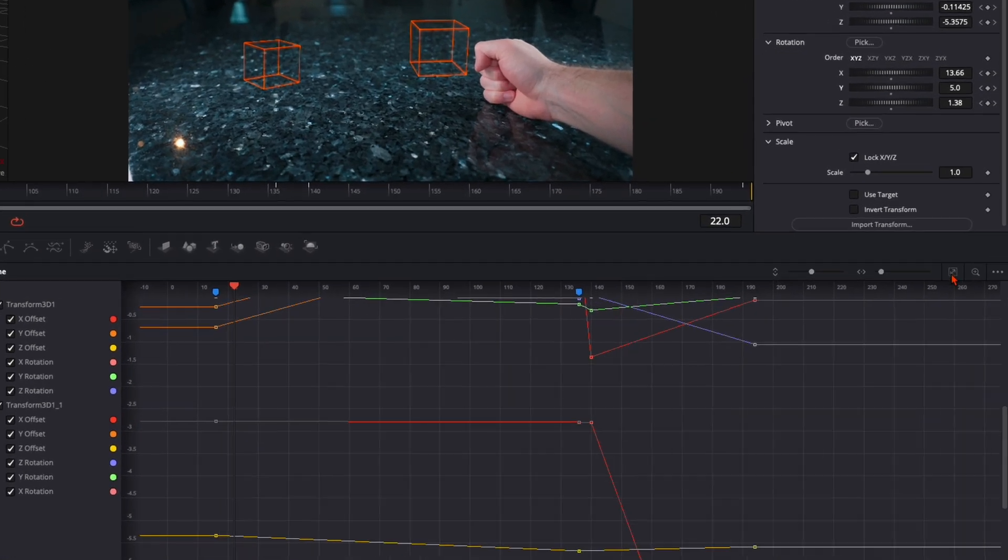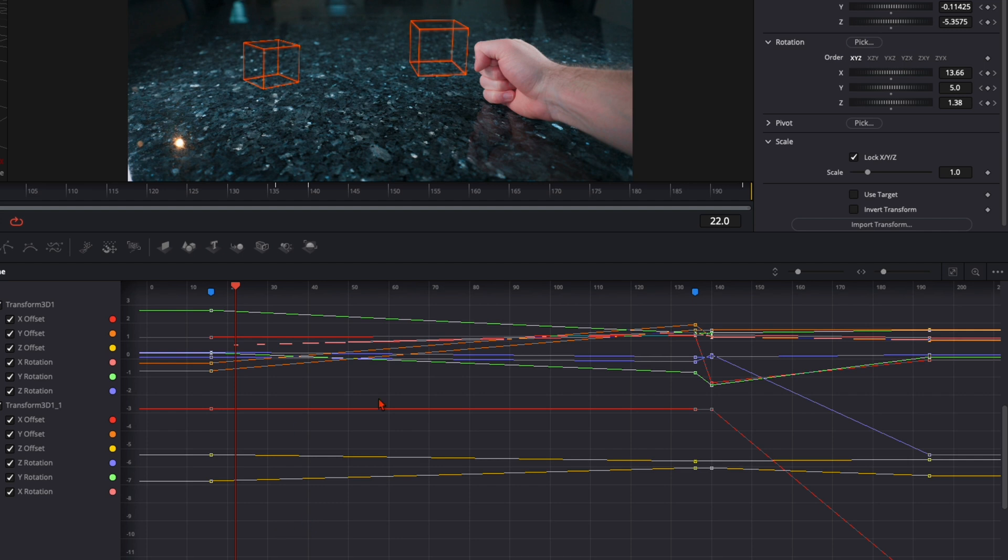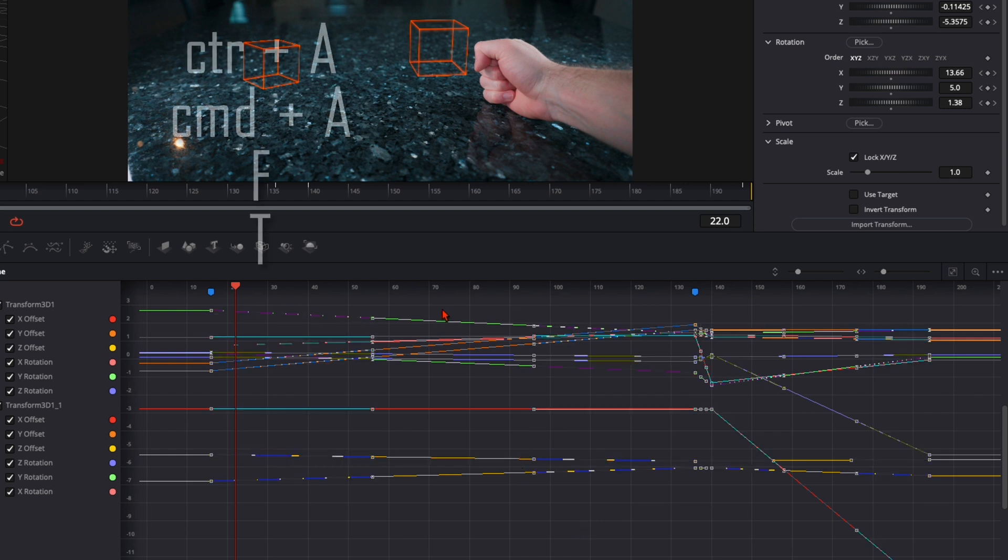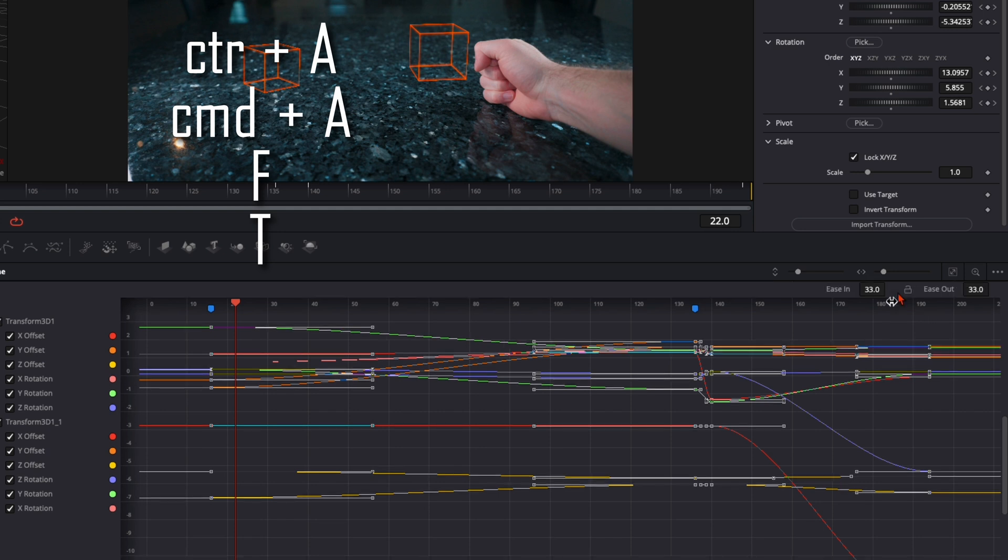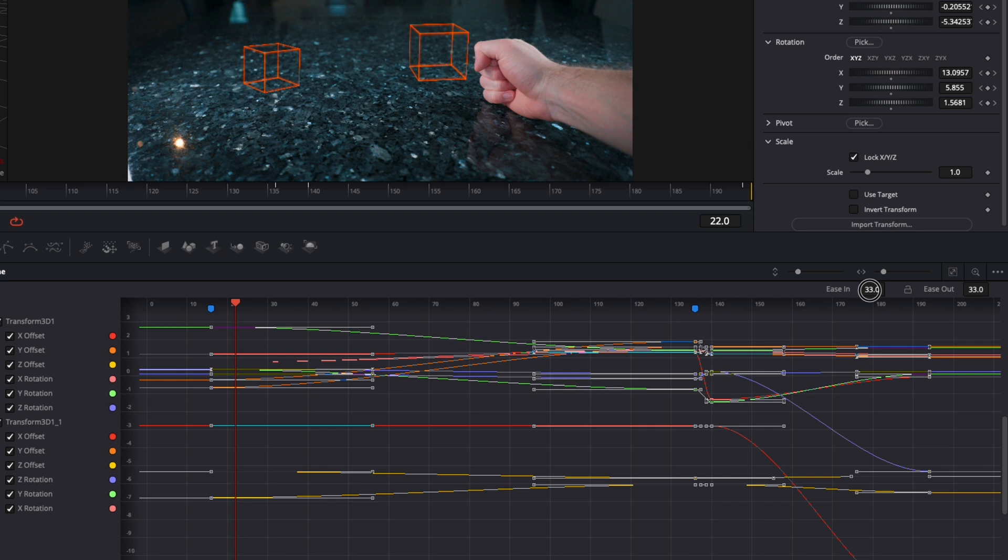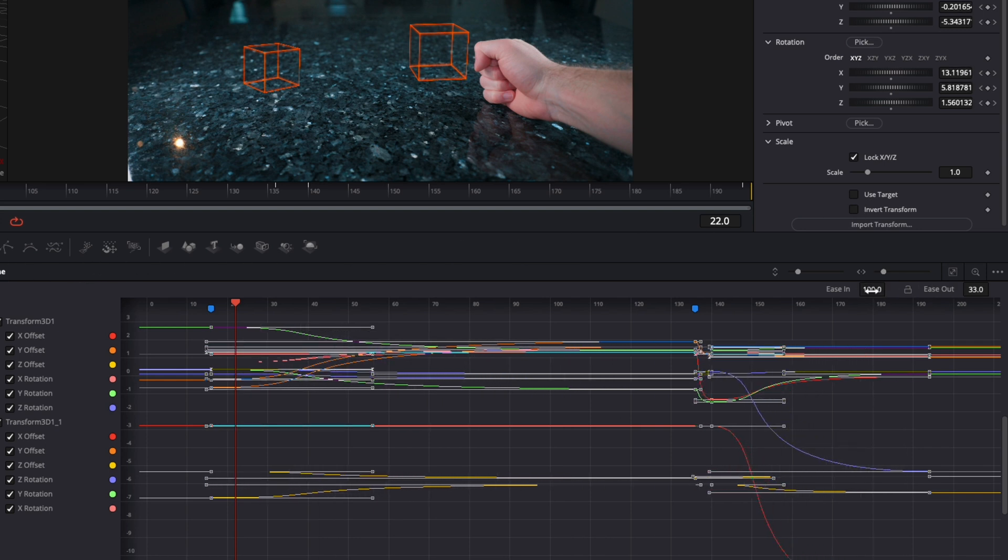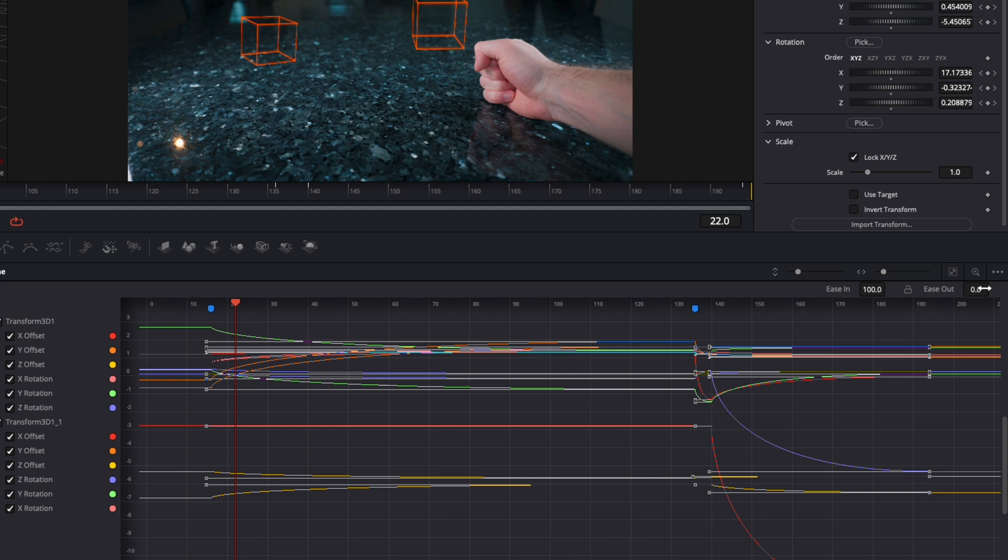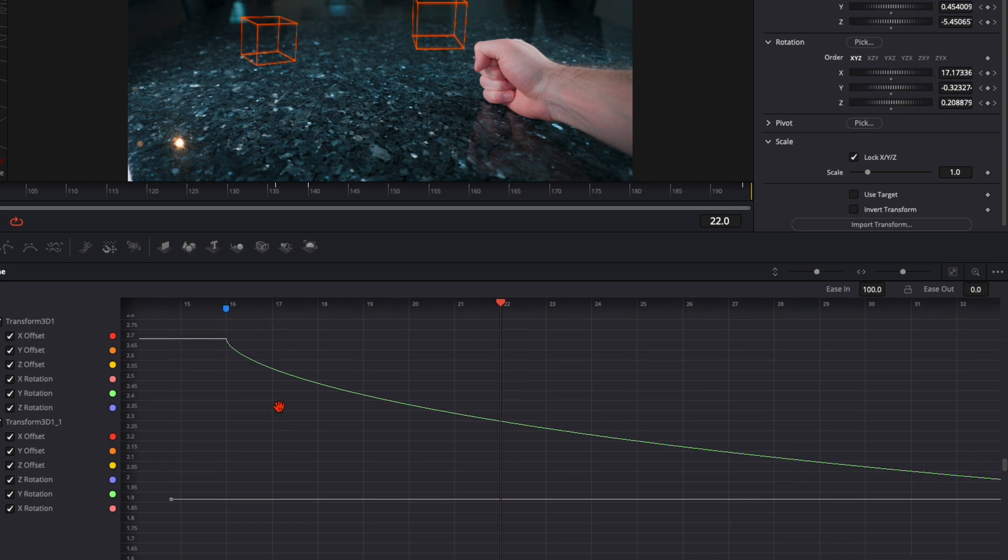So go here to this little icon. Zoom to fit and you have all your keyframes. And don't worry it looks very chaotic. Just press ctrl or command A to select every single one of them. Then press F on your keyboard. Every one will open up. And then ease in. Push it all the way up to 100. And ease out all the way down to zero. What this does is every curve you have here is at the beginning very fast and then slows down. So it looks very natural at the end.